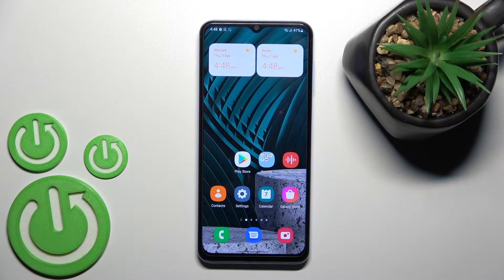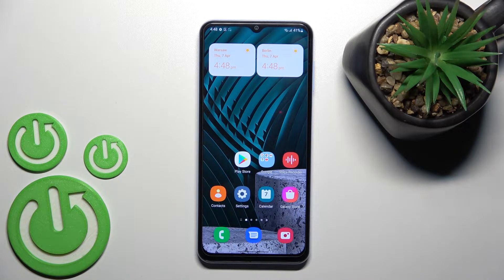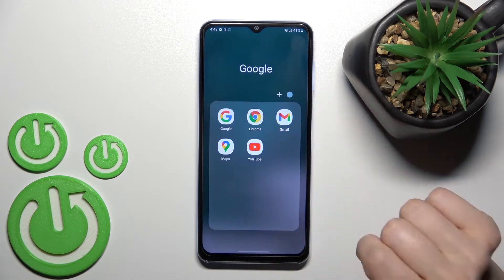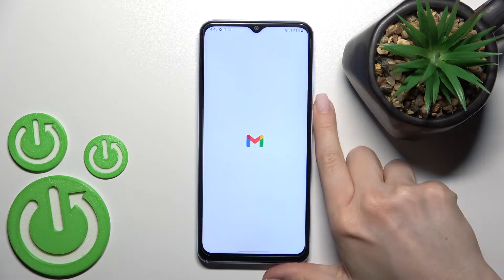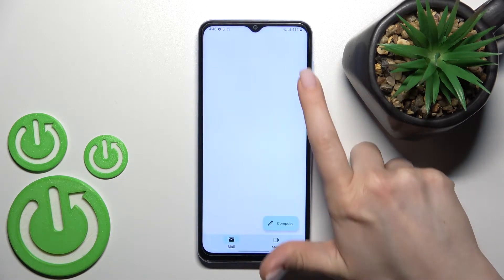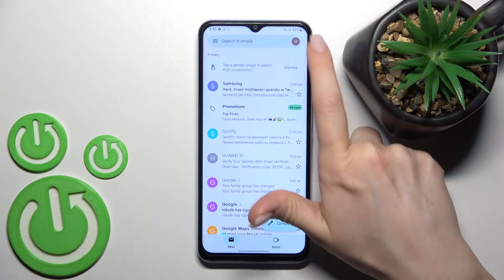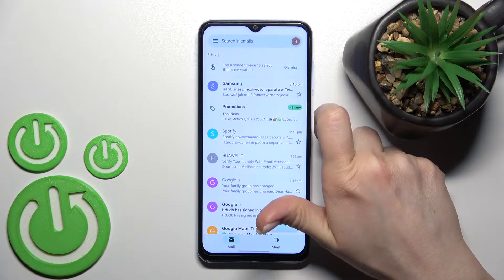Welcome. Today in front of me is the Samsung Galaxy A13, and I'll show you how to log out from a Gmail account on this device. First, you should go into the Gmail application and then click here on the right upper corner.